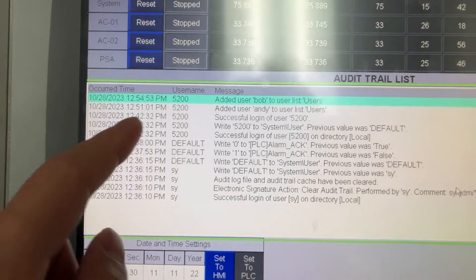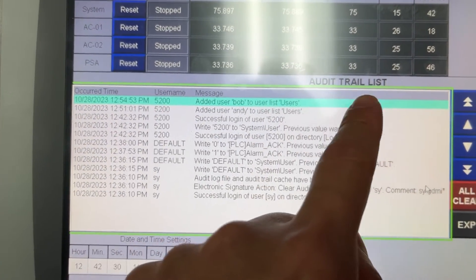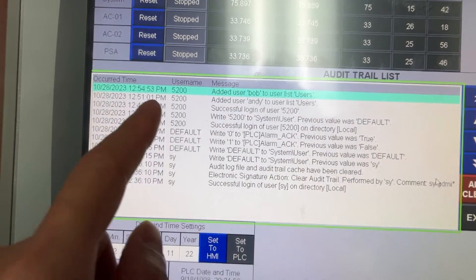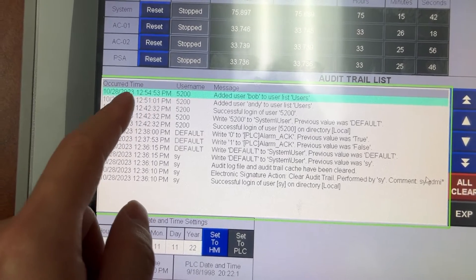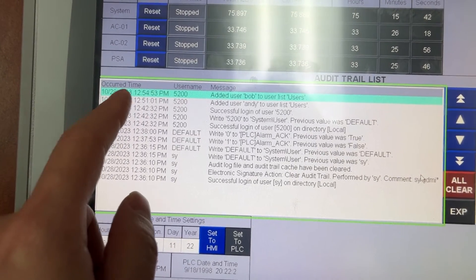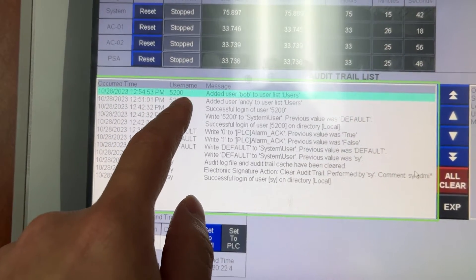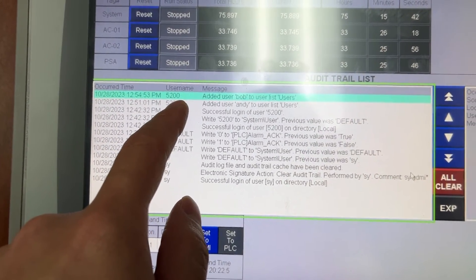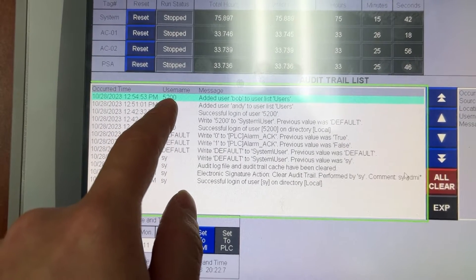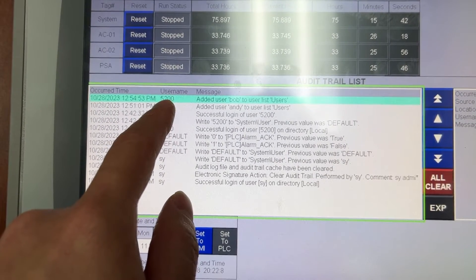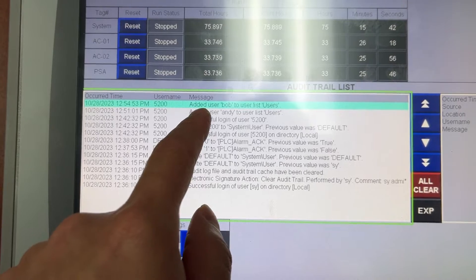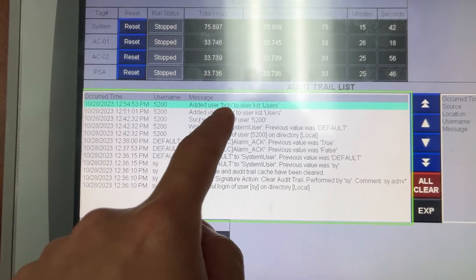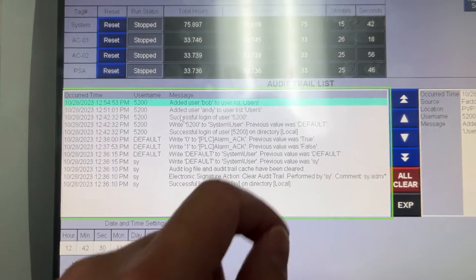And in the audit trail list we also see the message. Date, time, current user name 5200, message: Add user Bob to user list users.